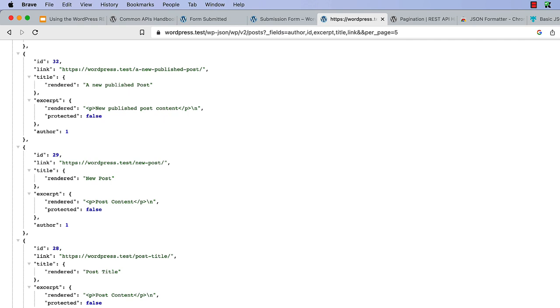It's also possible to order the results using the order and order by parameters. For example, you can update the POST route to order by POST title in descending order.